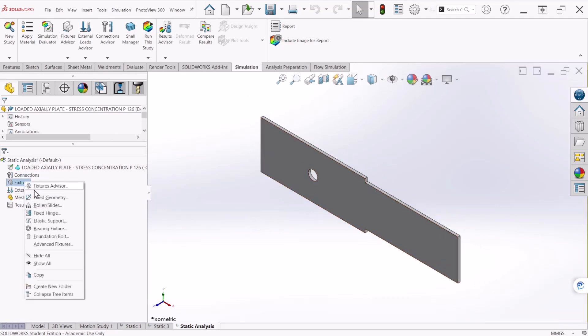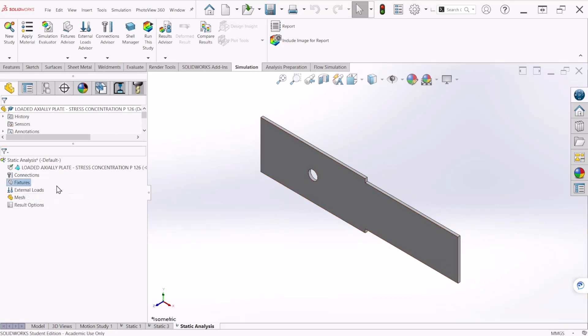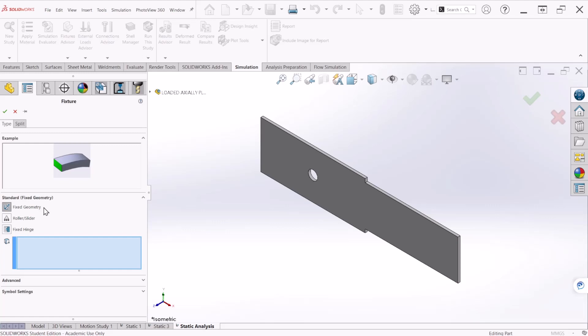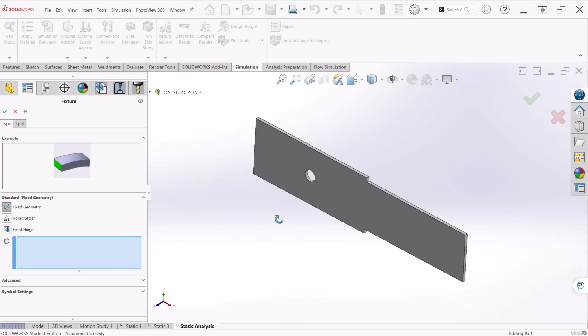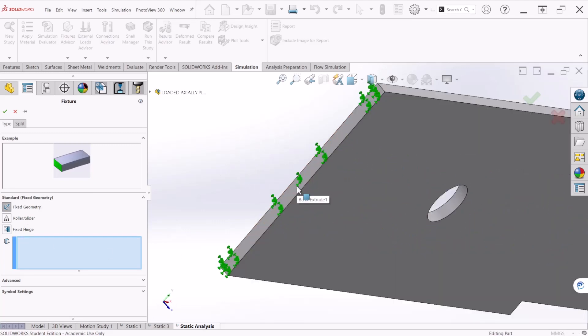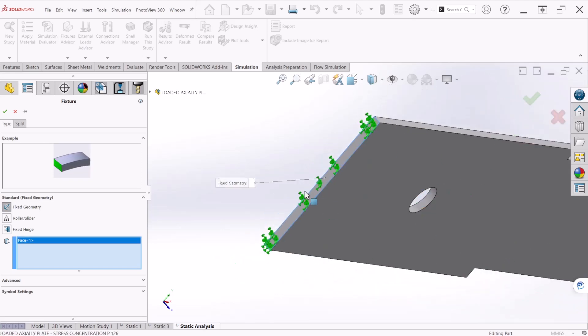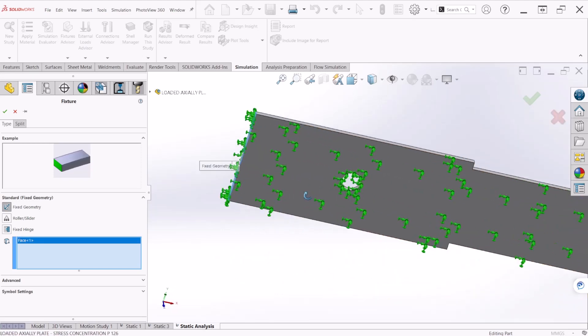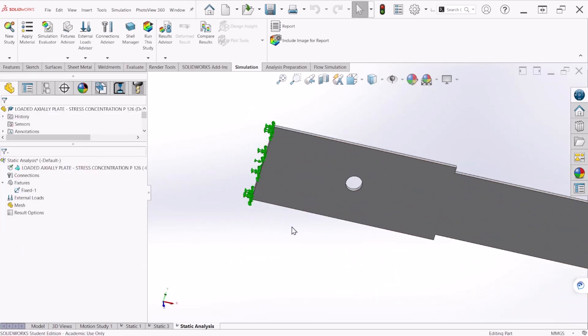Now let's apply some fixtures. Fix geometry. We are fixing this face right here. So select that face and let's hit OK.